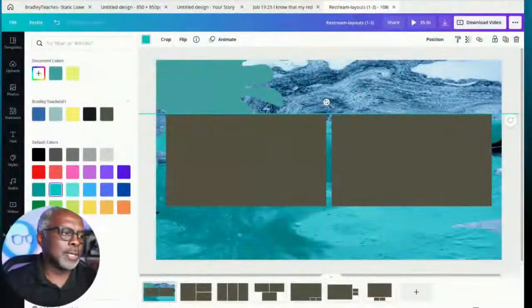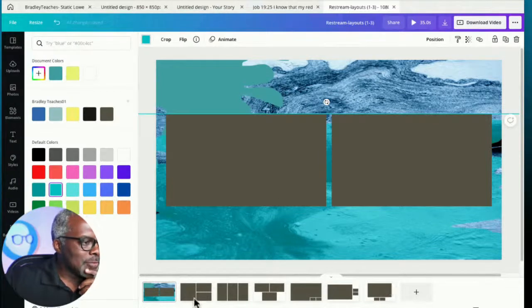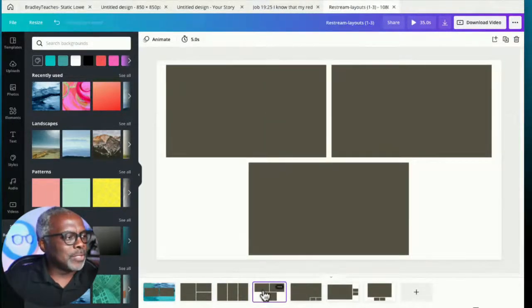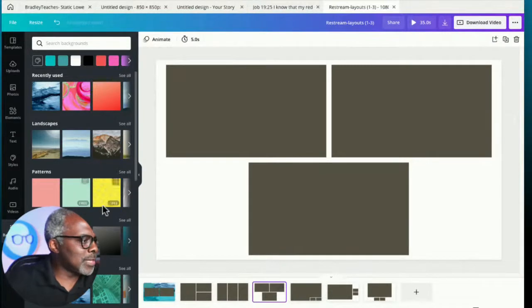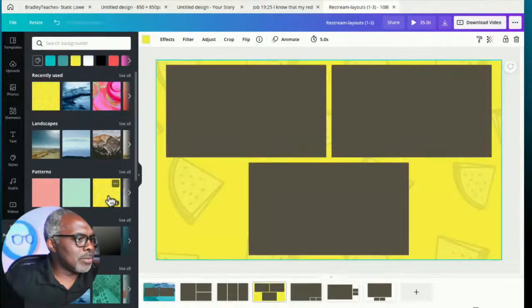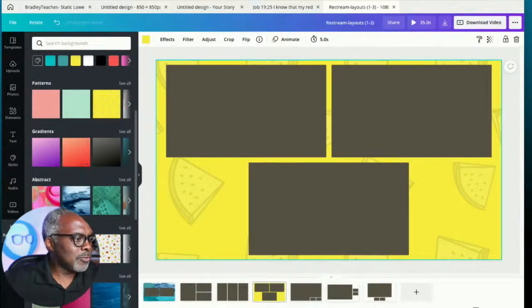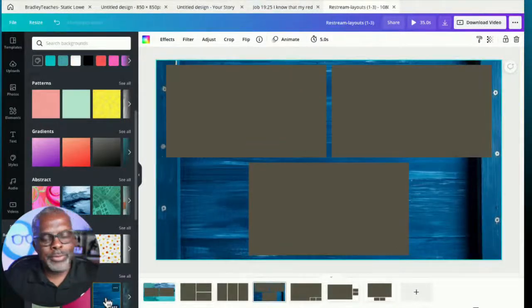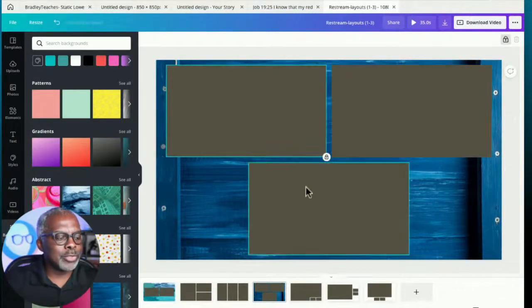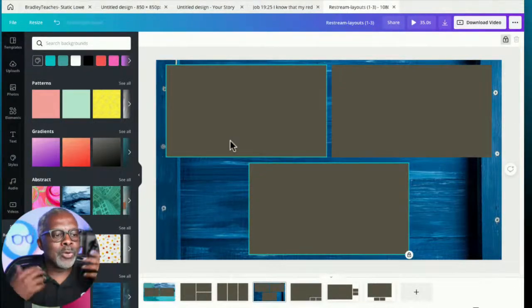Let's go back into Canva. Here's the two-window version we were looking at before, and I have the other window versions here. The same process applies — you pick a background, pick different shapes, throw them in the background. When you mouse over the different elements, they'll say free or pro, so just pick the free stuff. As long as you have your windows in the right spot and you lock them down, you can put whatever you want in the background, go into PhotoP, delete the windows, and you have a layout. Instant overlay, just that quick.